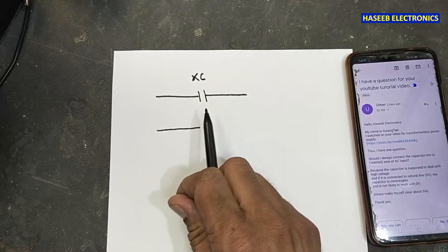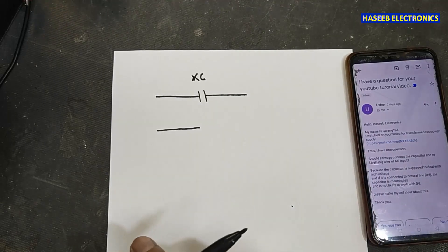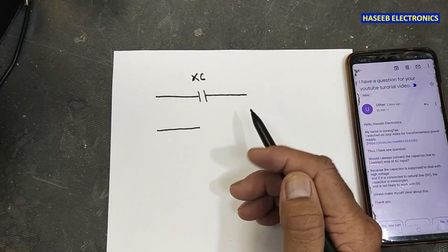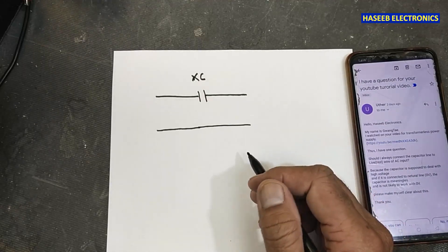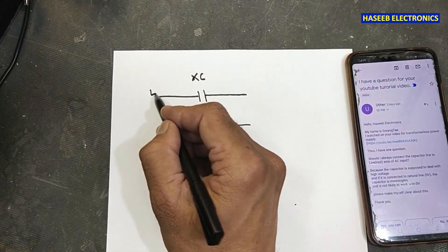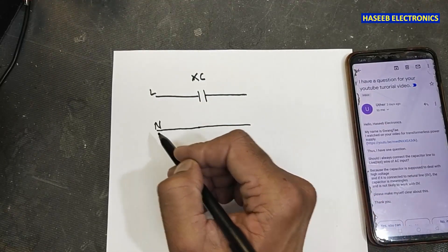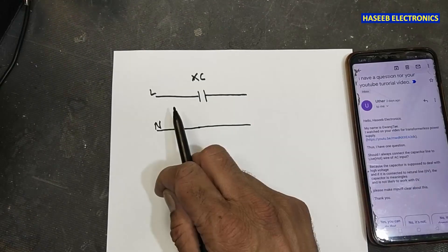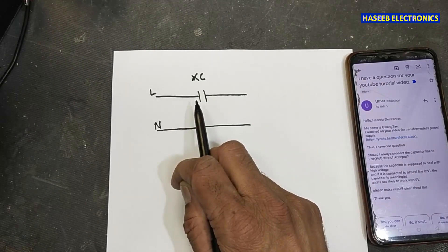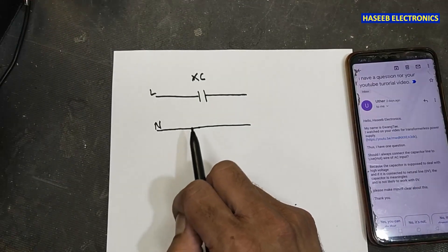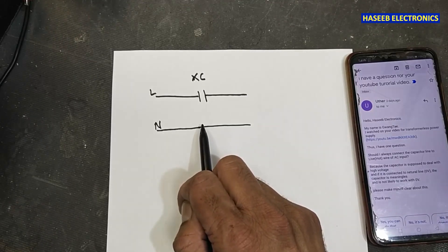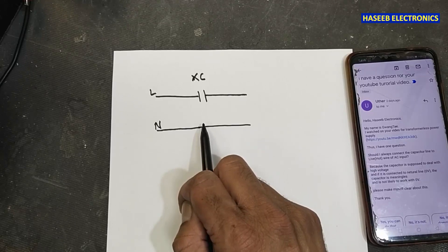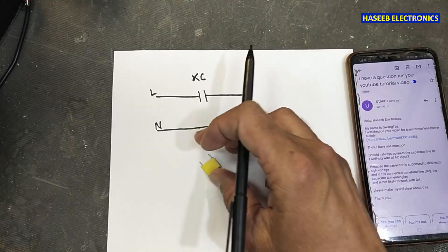...at that time this capacitor is used in line — in which line will we use it? This is the line, this is neutral. This is the question he asked, because the capacitor is supposed to deal with high voltage, and if I connect it to the low line or neutral line, the capacitor is meaningless — it will not work with zero voltage.